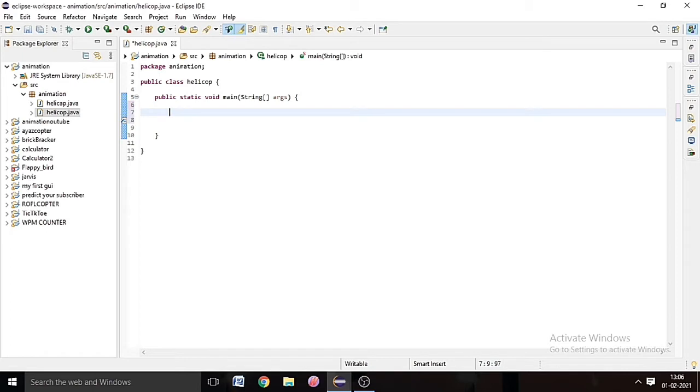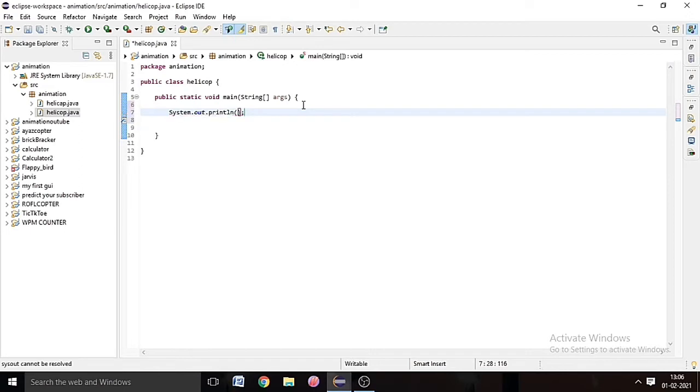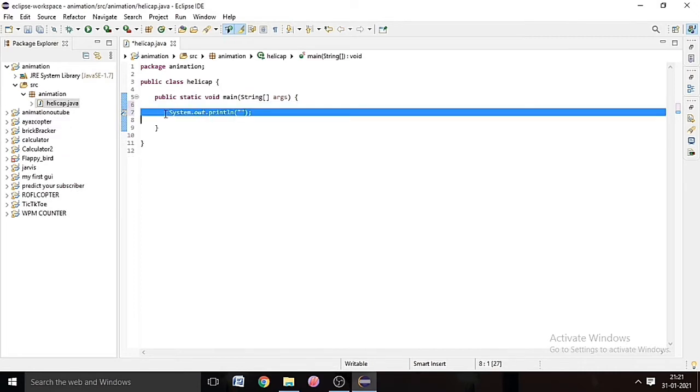Paste it for more 15 times. Control C to copy and Control V to paste.